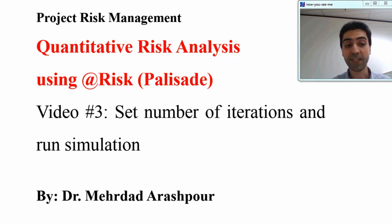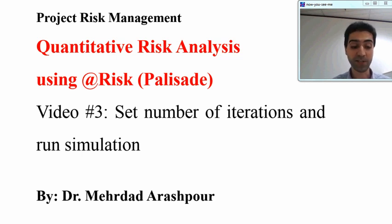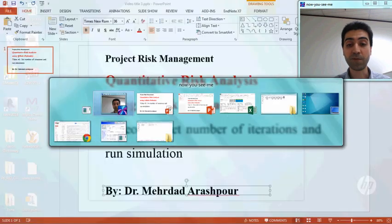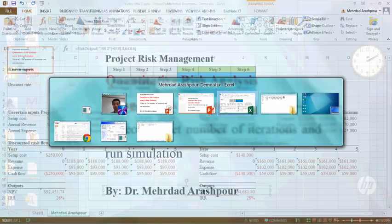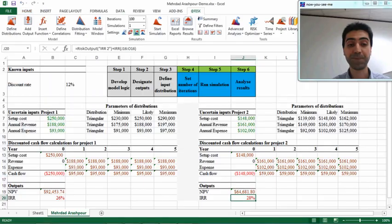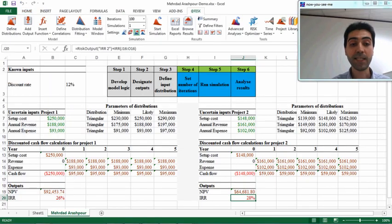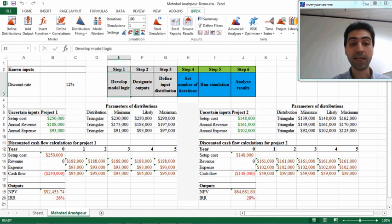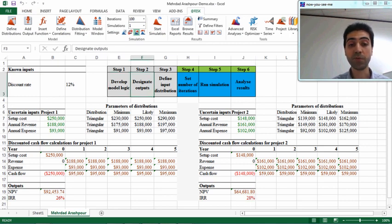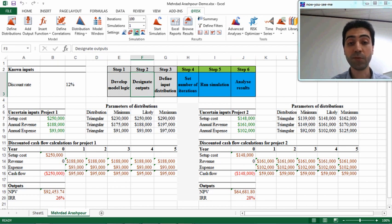In this video, which is the third one, I will demonstrate how to set the number of iterations and how to run the simulation. Let's come back to our Excel worksheet. As you see, the logic of the model in step 1 is completed, we defined outputs in step 2 and inputs in step 3.